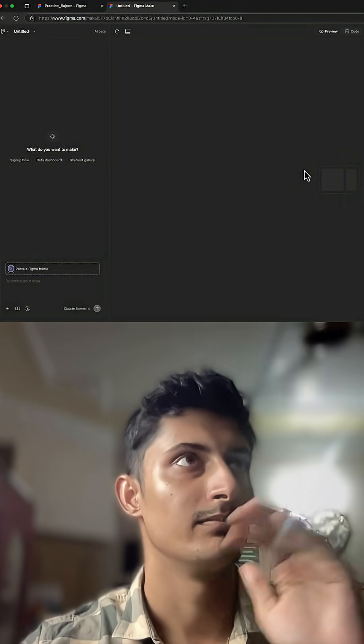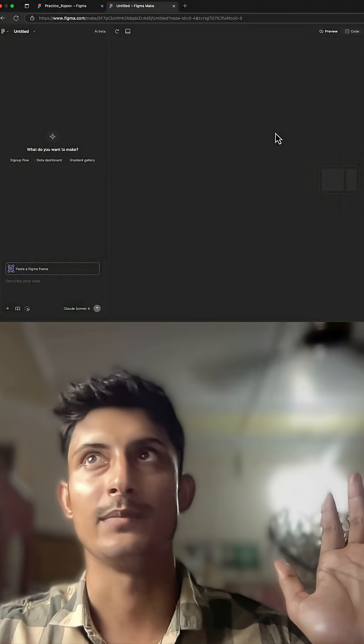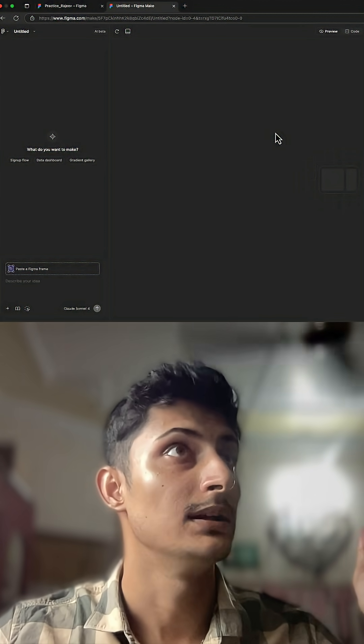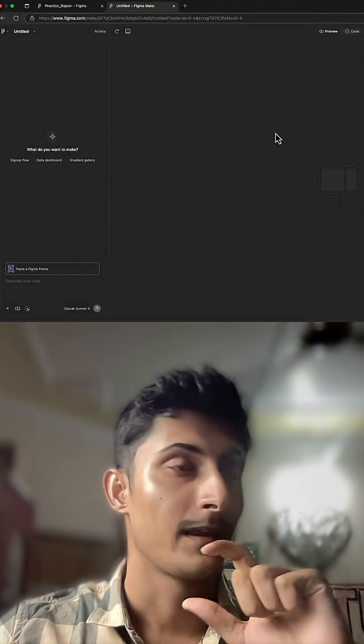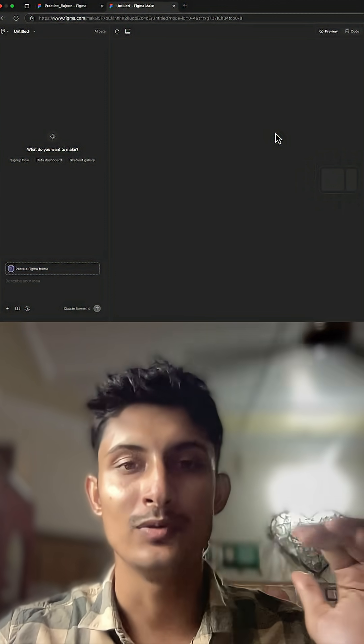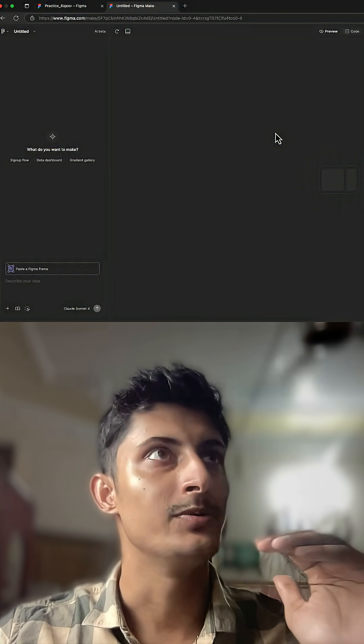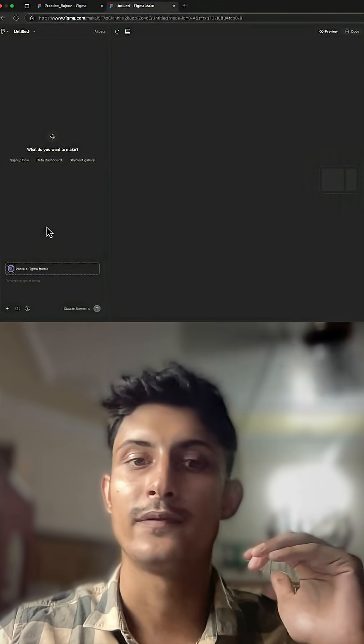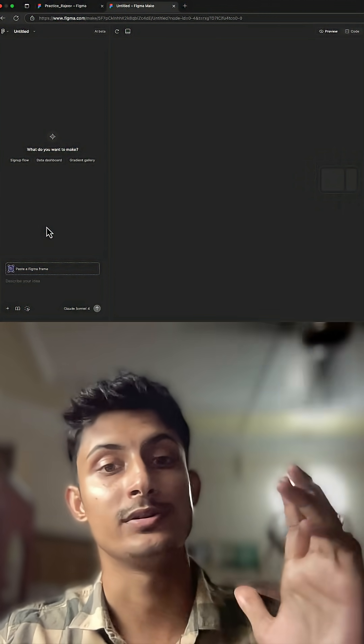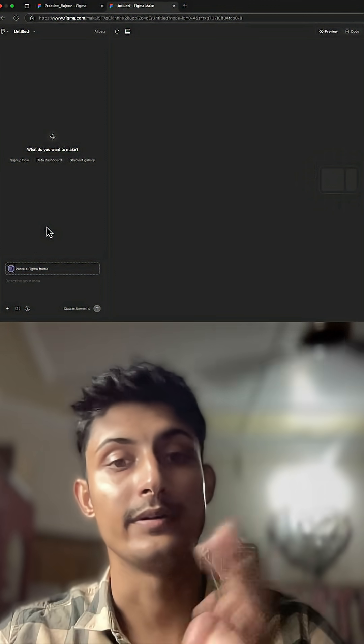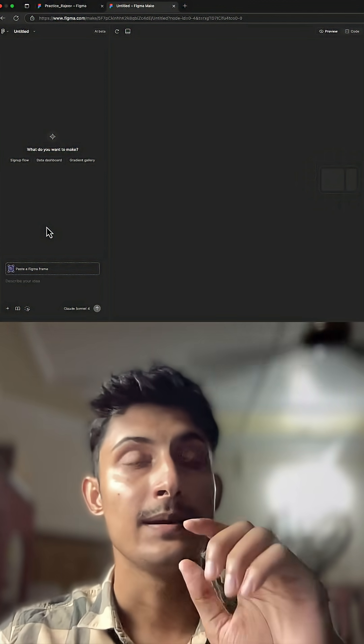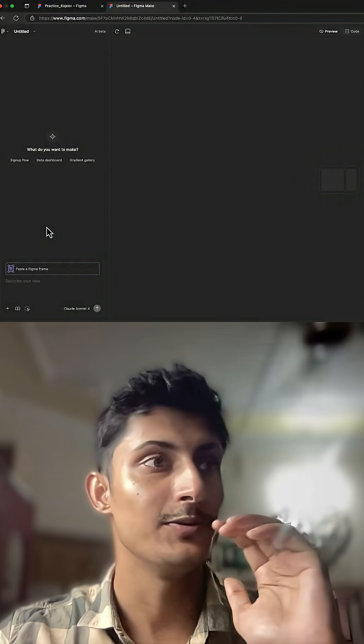So this is the Figma tool, it's a Figma Make. Now it has really cool features. You can paste your Figma frames here and it will generate a code or front-end part basically for you. And plus you can also add a screenshot of the certain UI which you want to basically develop.